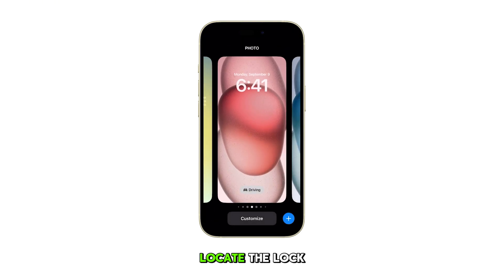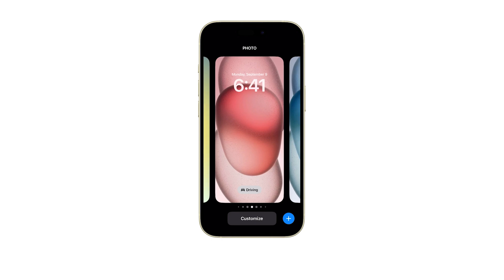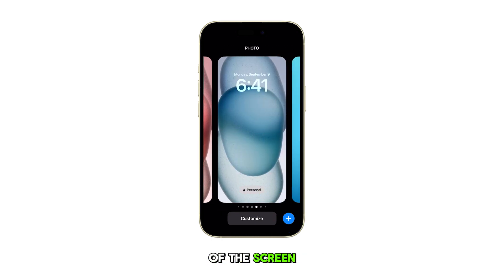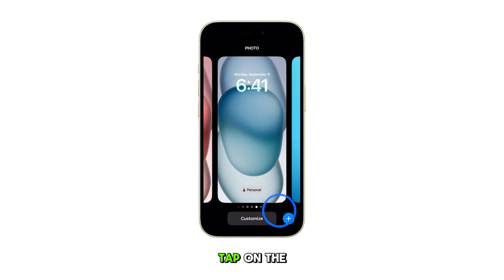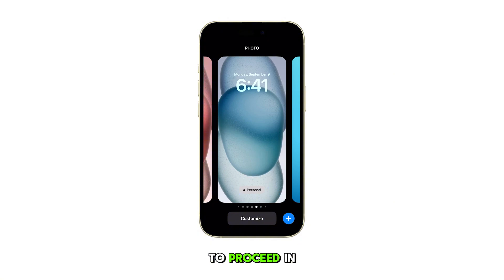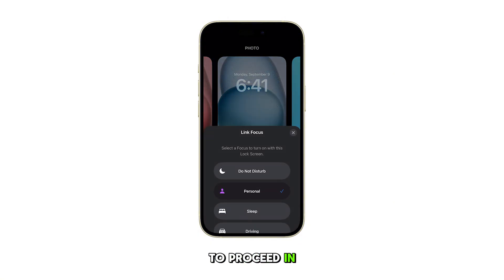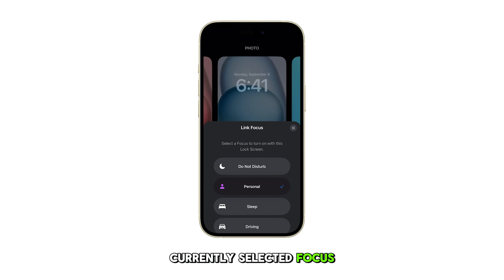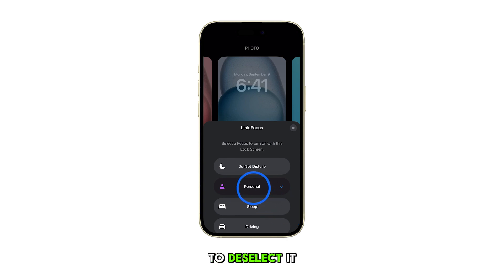Locate the lock screen that's currently linked to a focus. You'll see a specific focus button at the bottom of the screen. Tap on the focus button to proceed. In the next menu that appears, tap on the currently selected focus to deselect it.